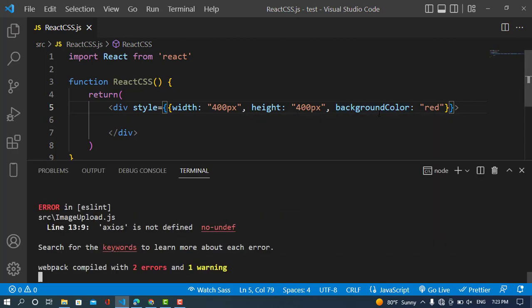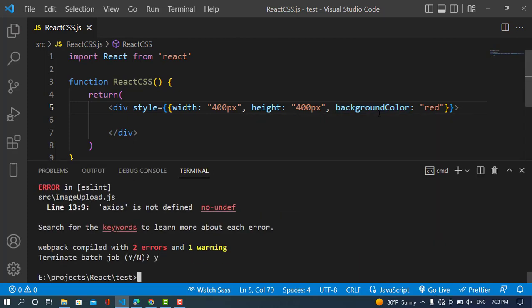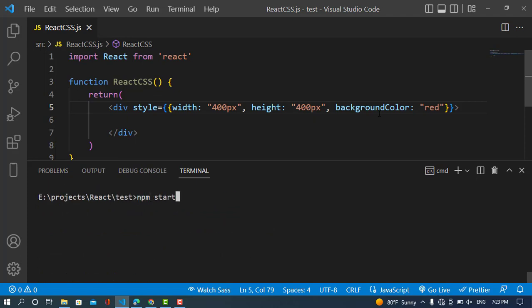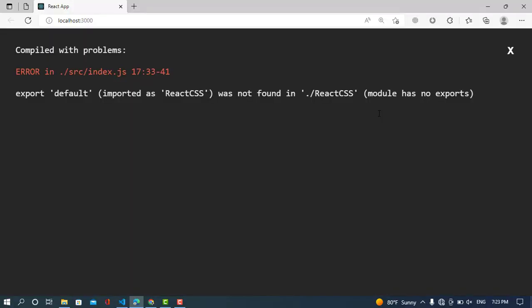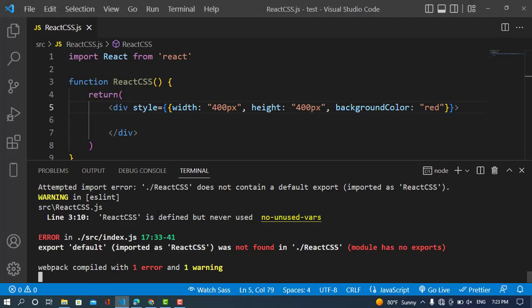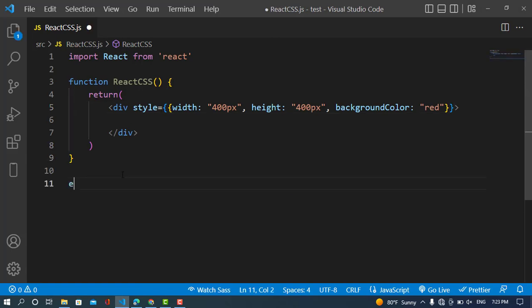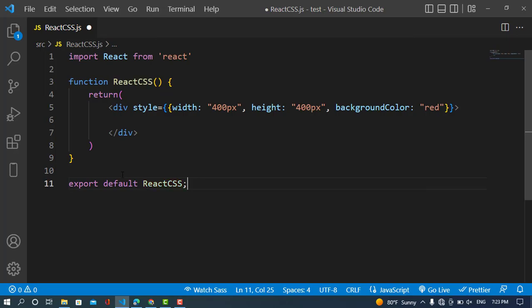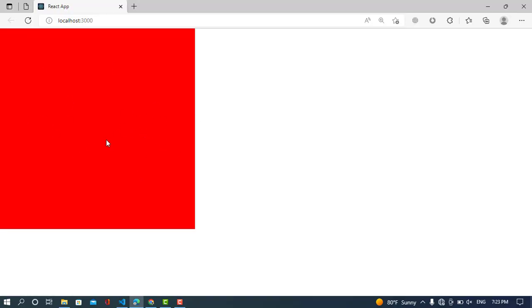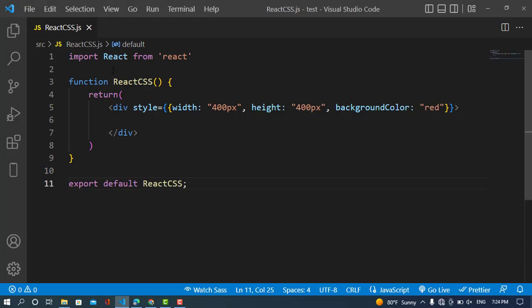Now let's run the server to see how it looks. We need to export the component — export default ReactCSS. We can see the result. That was all about inline CSS. Now we will move on to the CSS style sheet.